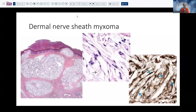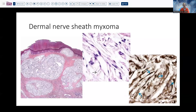Dermal nerve sheath myxoma is another myxoid tumor — a multinodular dermal tumor with some lobularity and myxoid change between cells, with fibrillar processes of some of these cells visible. They're going to stain nicely with S100 protein, indicating the nerve sheath nature of the lesion.